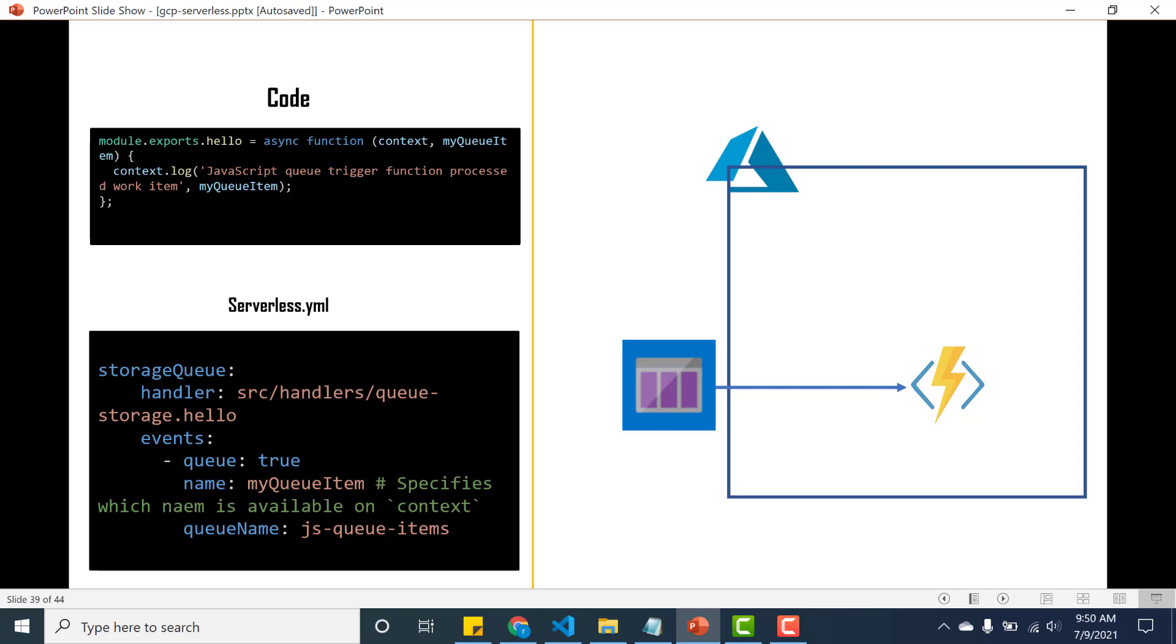So you can use myQueueItem to access the contents of that particular queue. It's available for use in your code as either context.binding.myQueueItem or you can have it as myQueueItem as the second parameter itself. Using this you can access the particular contents of the queue, and the third is basically the queue name that you need to configure in your storage account. So let's start by deploying this particular function.